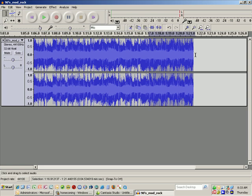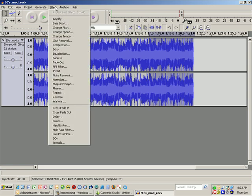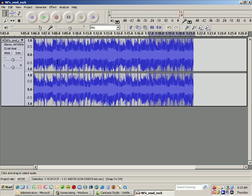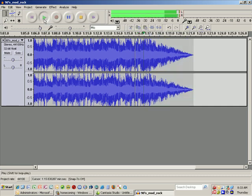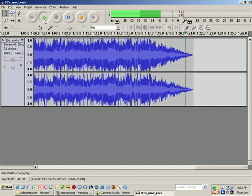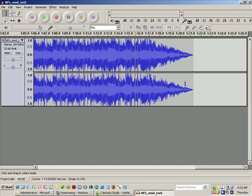So I'm going to highlight about five seconds worth of the song. I'm going to go up here to Effect, say Fade Out, and it should fade it out so it doesn't sound as bad. I'm going to hit play again. That sounds better and that's the length that I need.